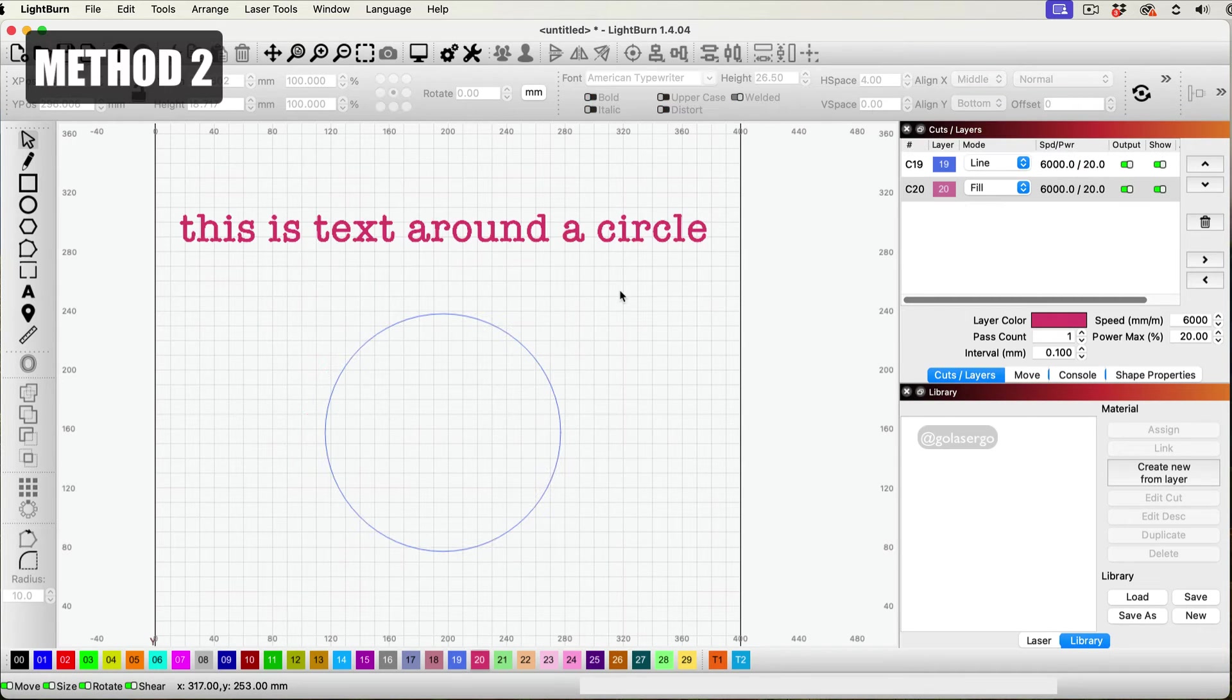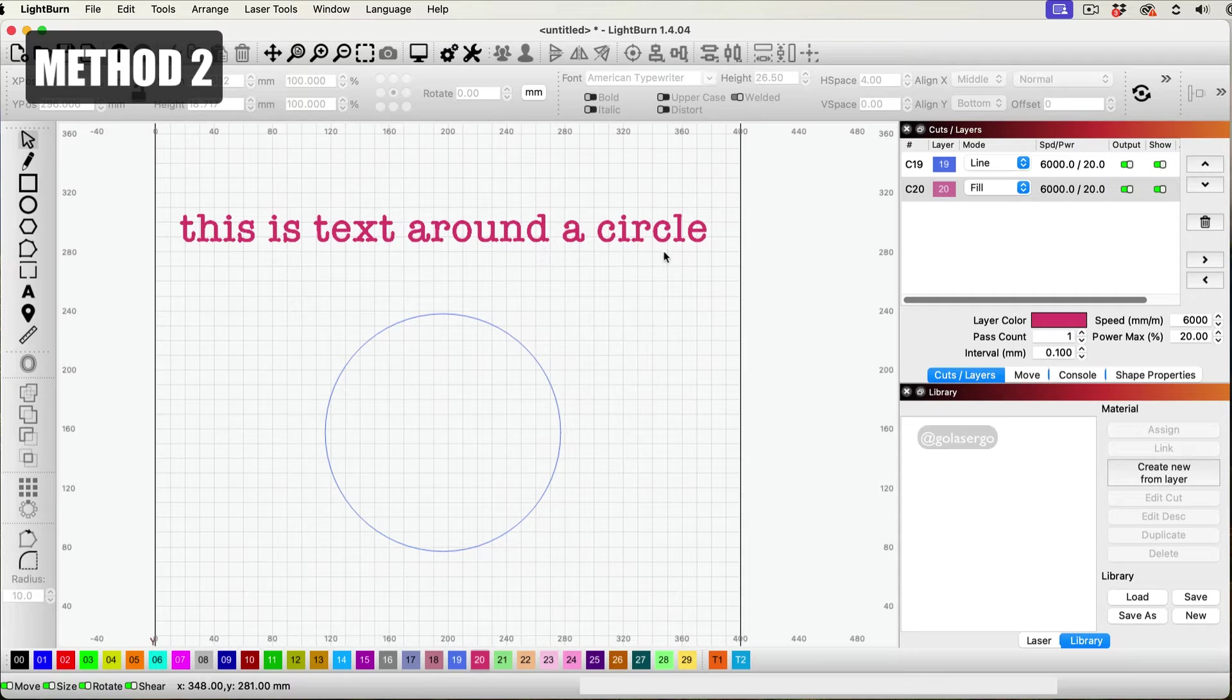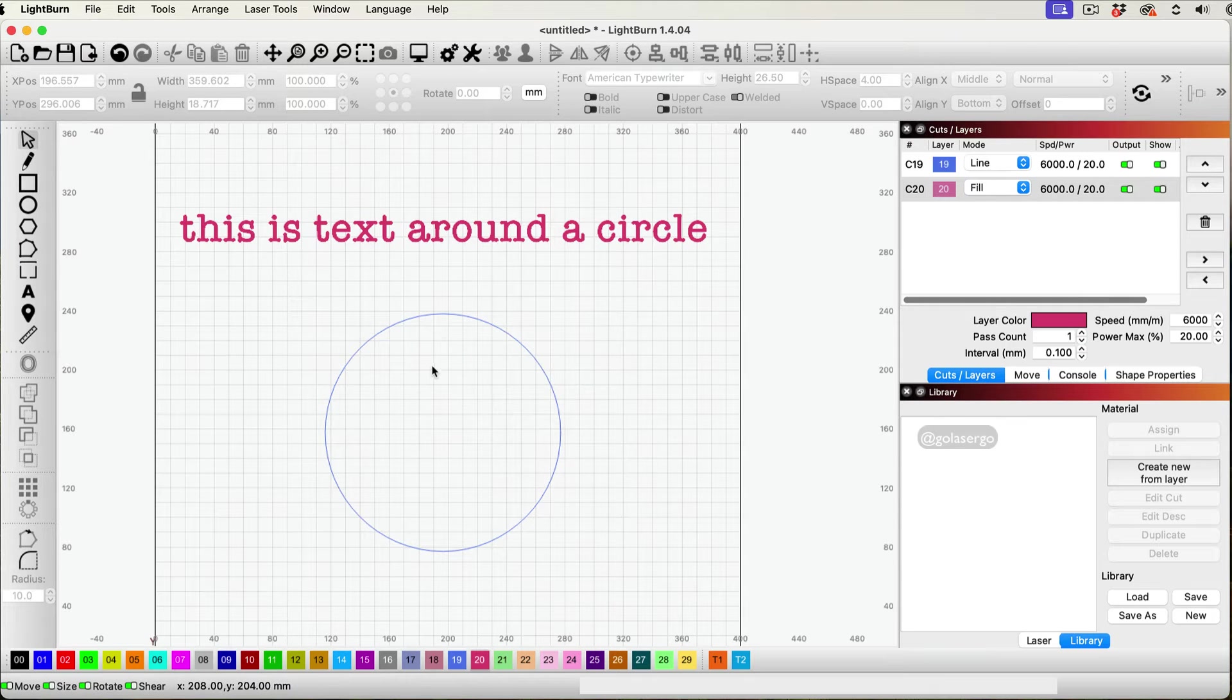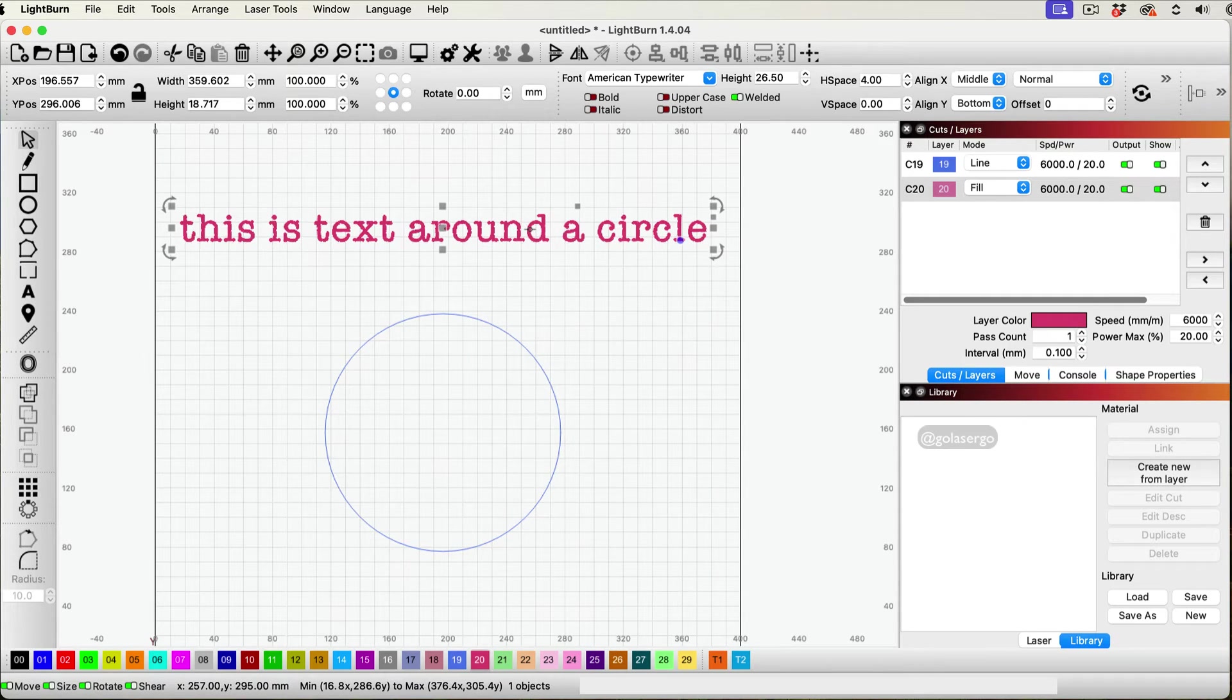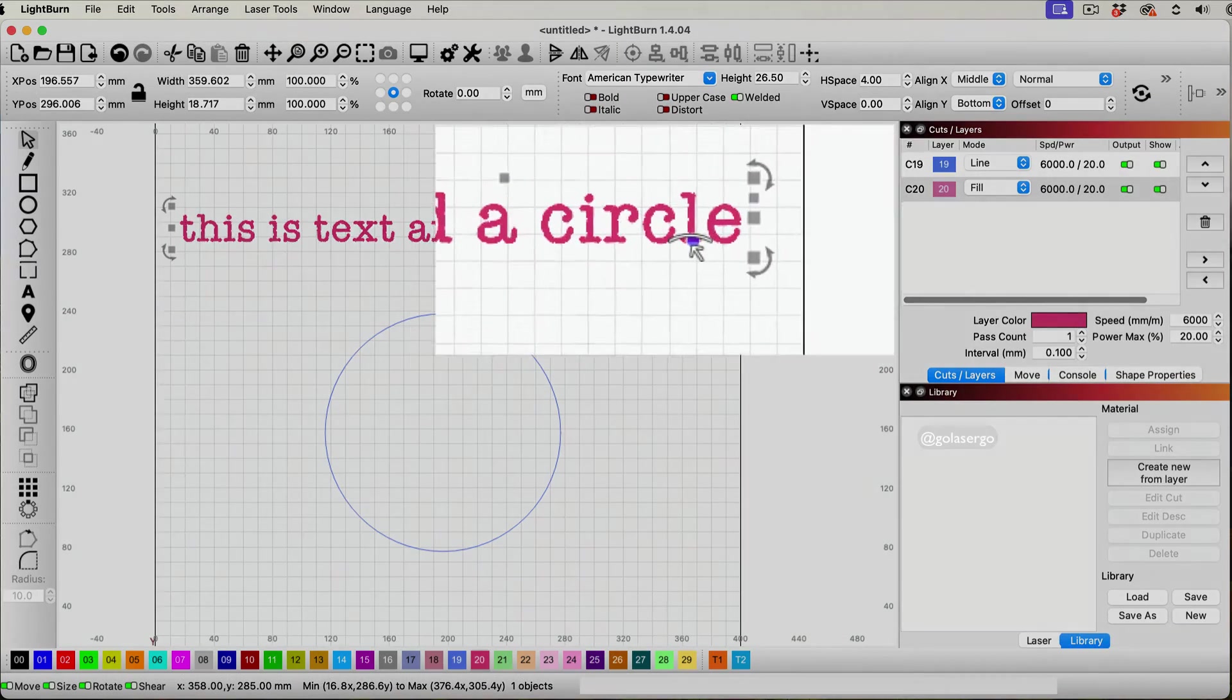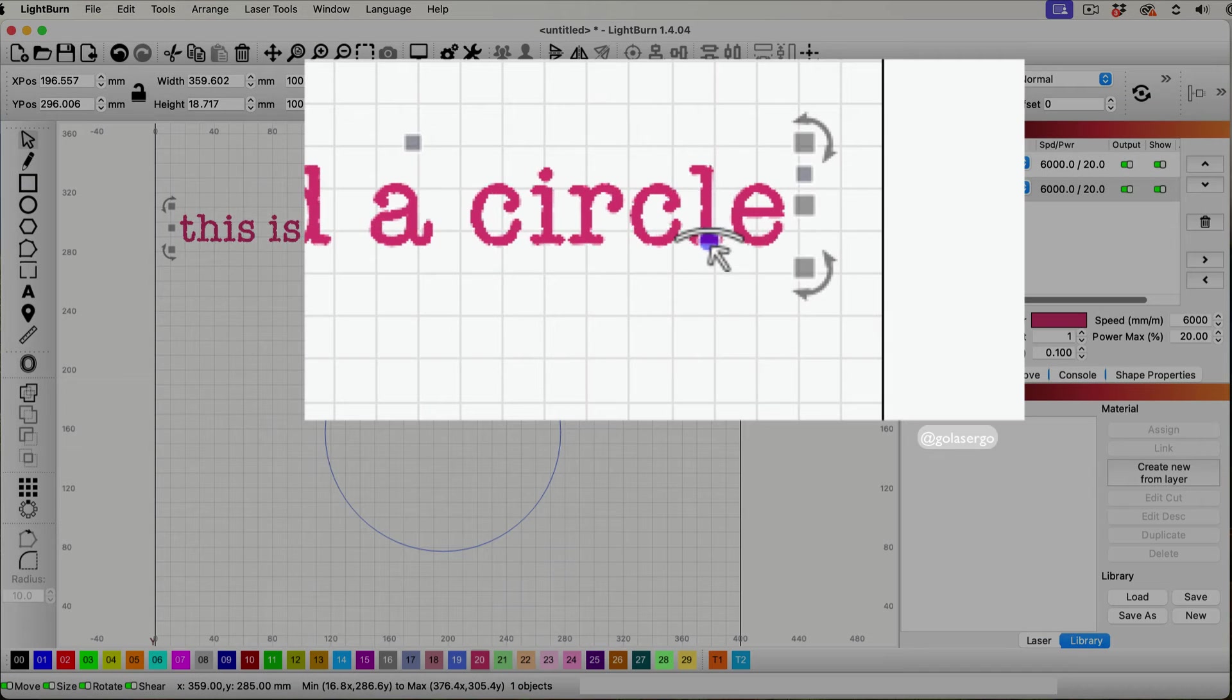So for this next method, what you want to do is type your text again and create a circle. And then click on your text and you'll notice you'll see a blue dot appear. See this blue dot here?